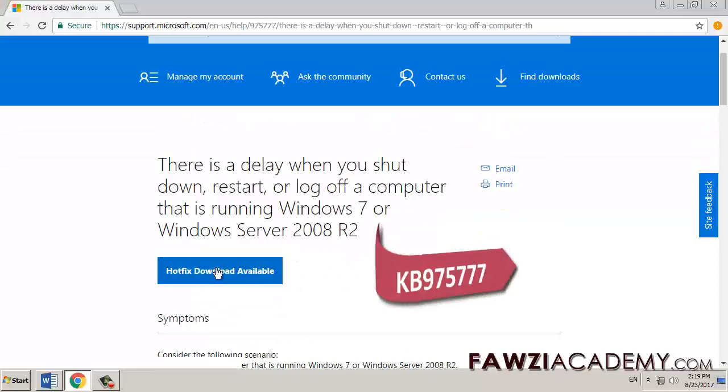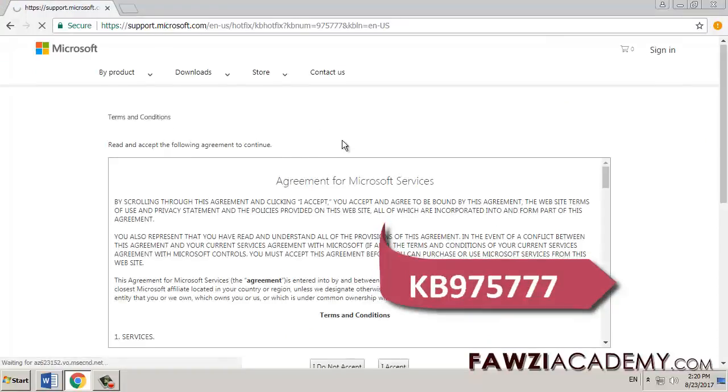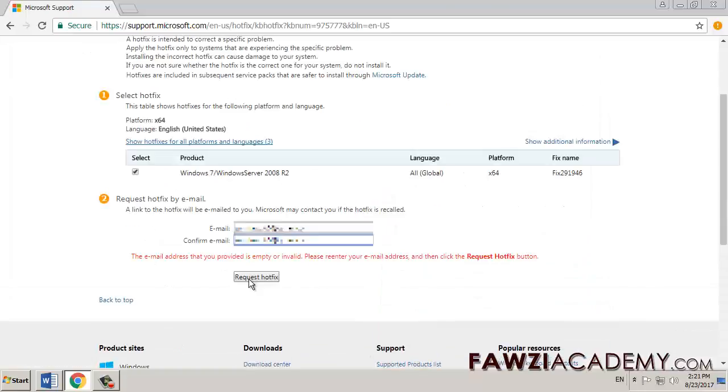Three different ways can fix this error message. First way, try to download this hotfix at KB975777.